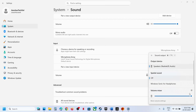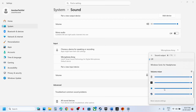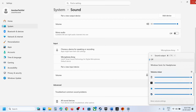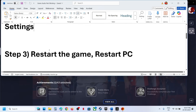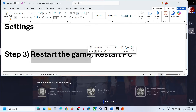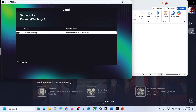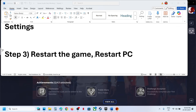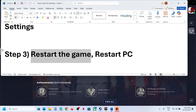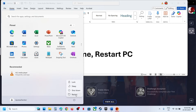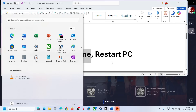Go to Volume Mixer and make sure for the game it's set to 100. The next step is to restart the game: if the game is running, close it and then relaunch it and check. If that does not work, restart your computer once and after the system restart check the sound again.